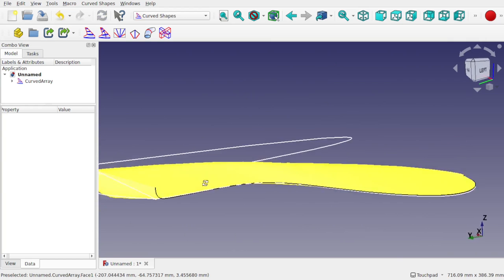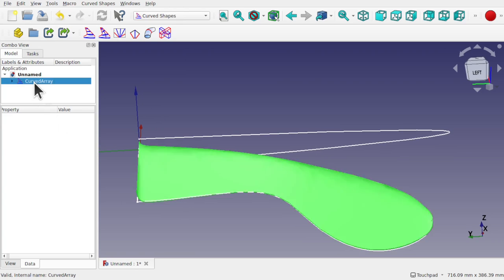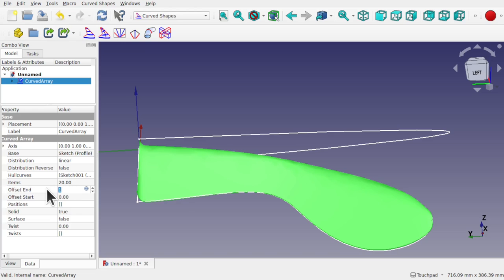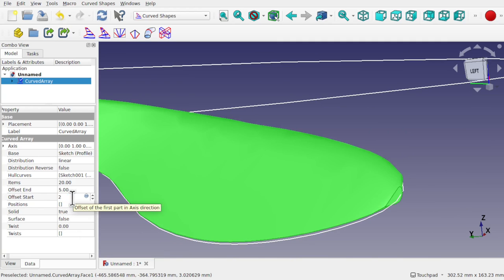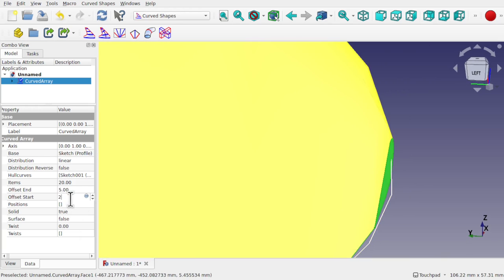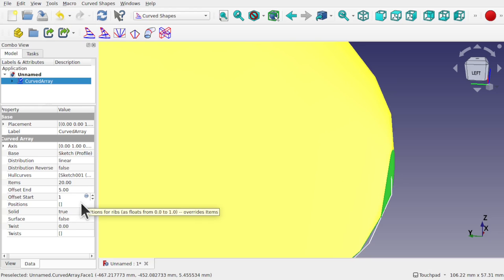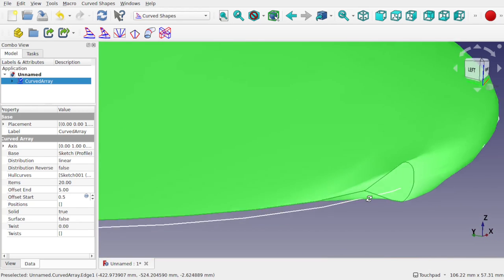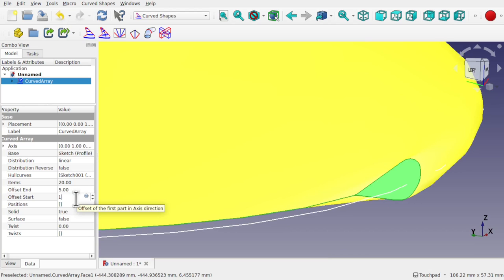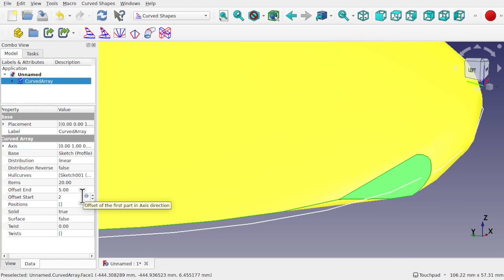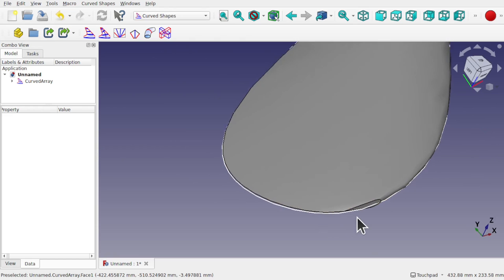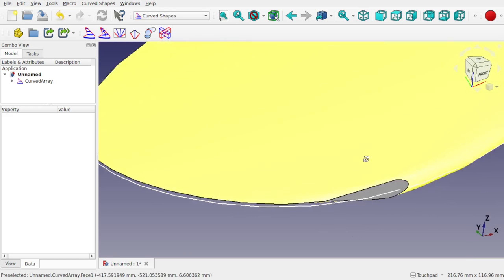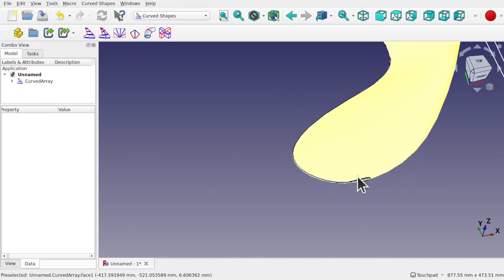We've still got some problems on this side — that's just to do with the offset. Come into the Curved Array and trim the offsets on the ends: set offset end to 5 and adjust the offset at the start as well. There's still a bit of a problem at the edge regarding what it lofts to. If we wanted to close this loft to the edge cleanly, we need a different approach — we'll show that in a moment. But we have this shape now.